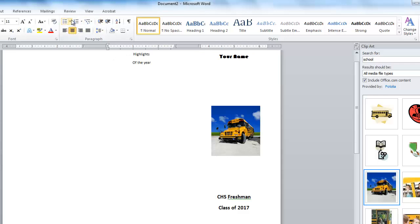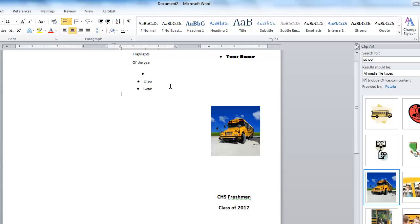We're going to go left align. We're going to use some bullets, or maybe you can use numbers. And maybe you're going to talk about the clubs that you're in. You're going to talk about your goals. You talk about sports, maybe. These are just samples now, remember.